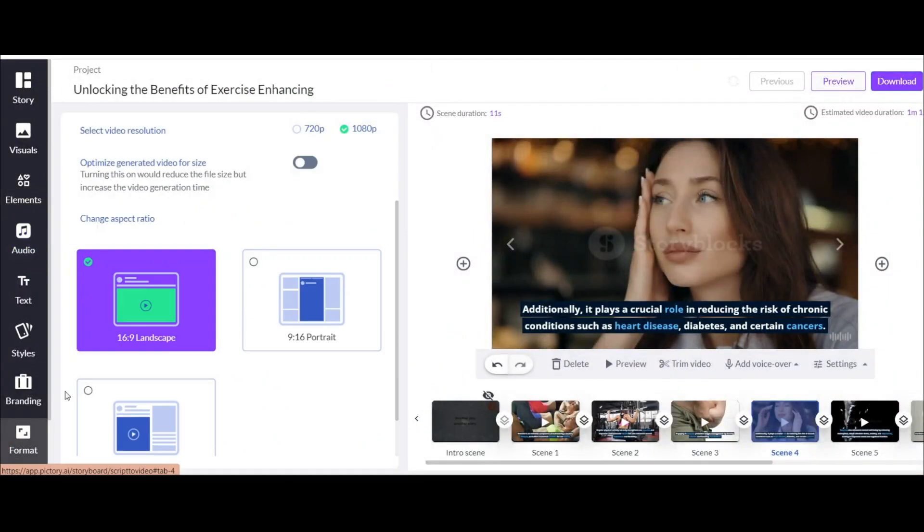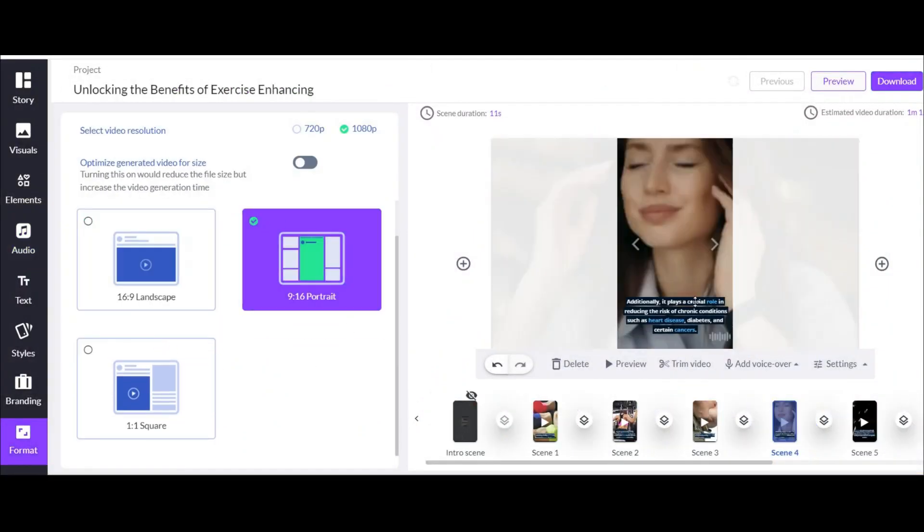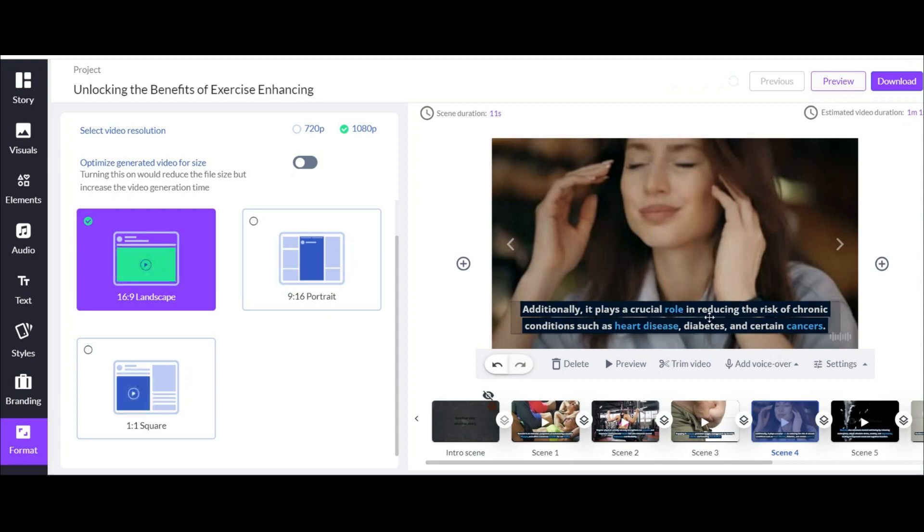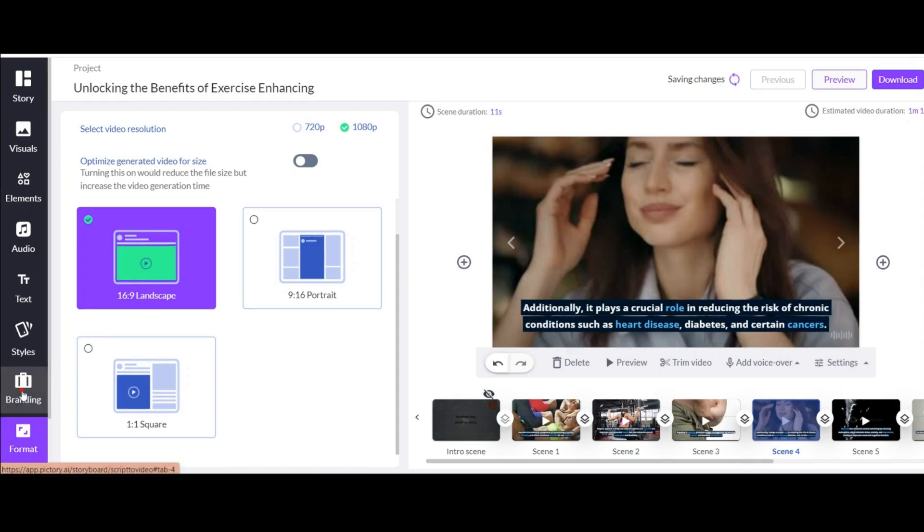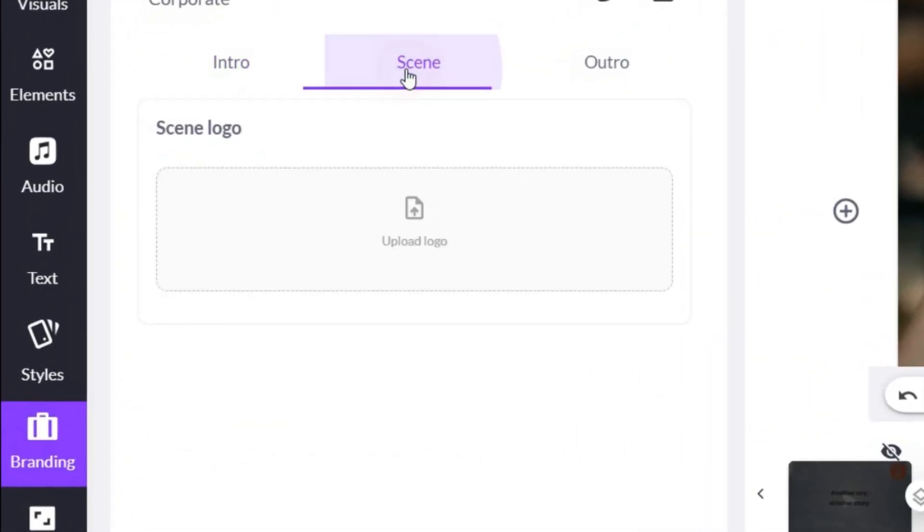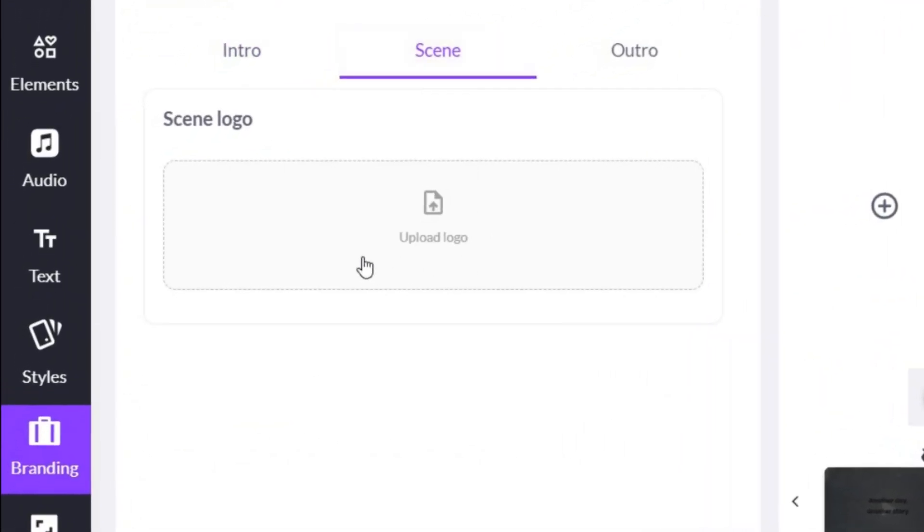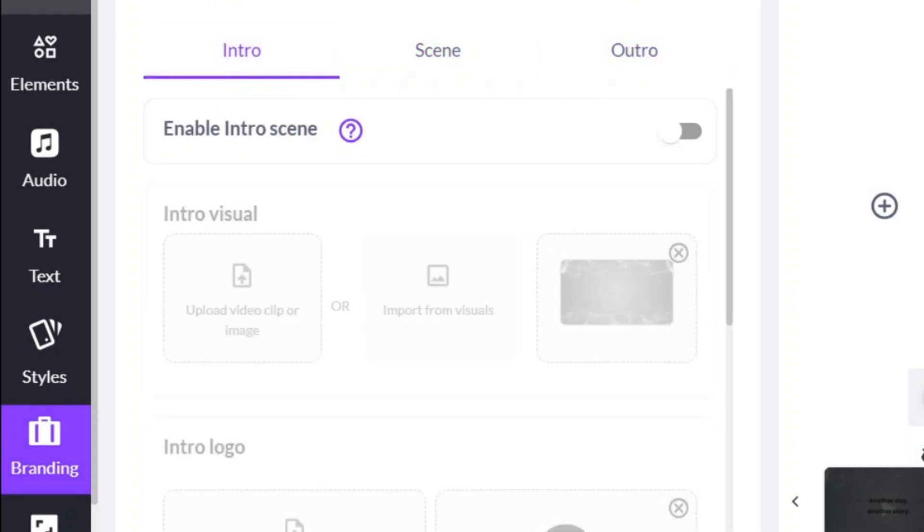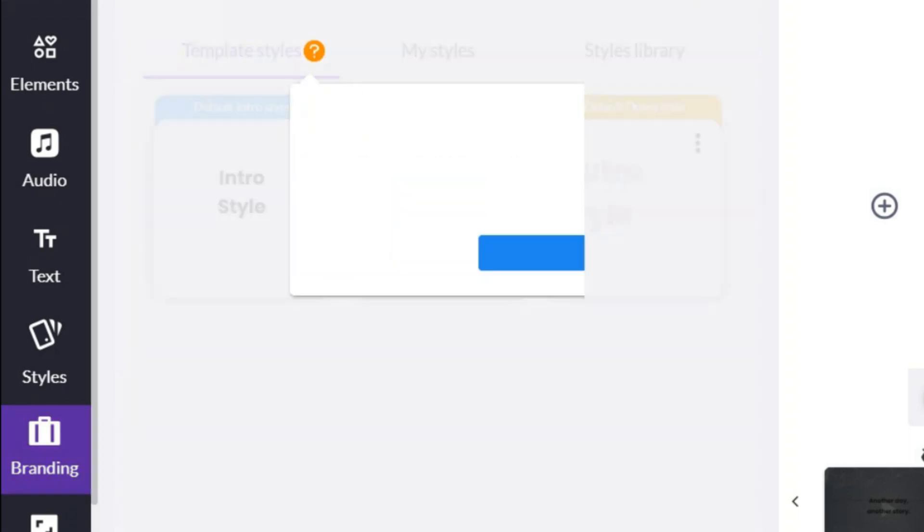You can even change the format and size of the video without ruining the settings you made. And it will be amazing for you to know that you can add your watermark and logo in your videos from this section. You have full creative control, allowing you to make each video unique and true to your vision.